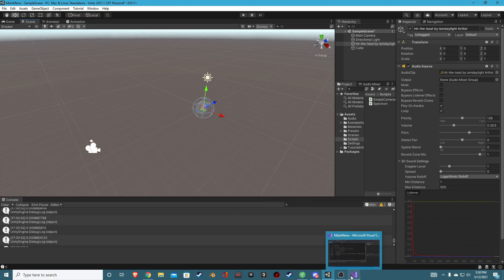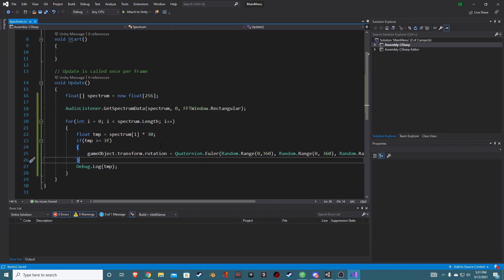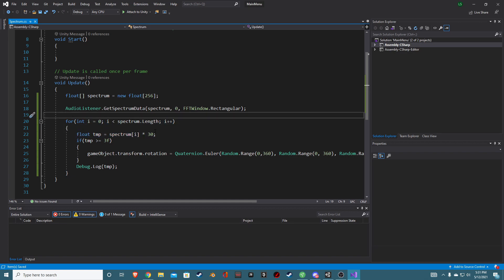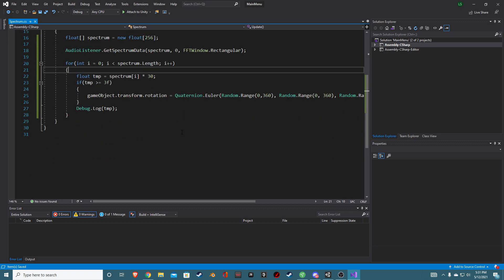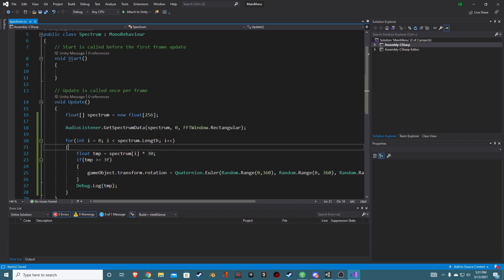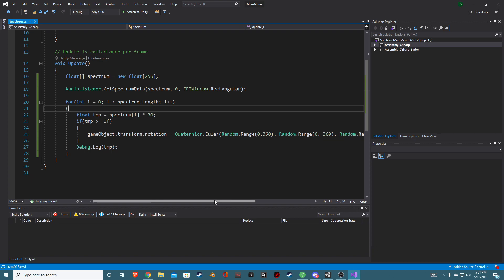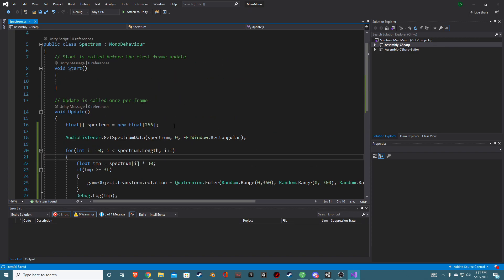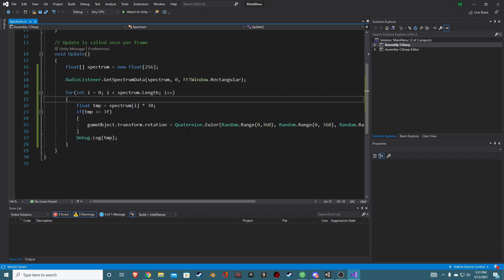That is more or less how you get spectrum data for any audio playing in your game. Do take note that volume matters — a lower volume gives a lower spectrum reading, so you may want to do a little math to readjust based on your audio source's volume. I'm going to leave it there, but I'll put an example of something a bit more advanced showing what I'd do with this.